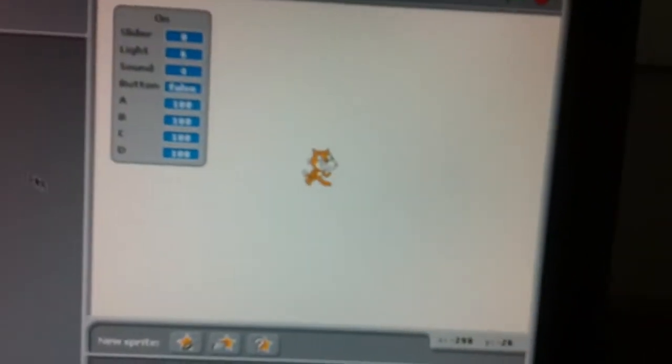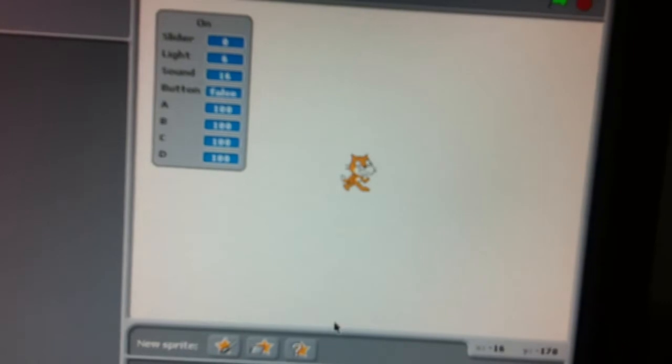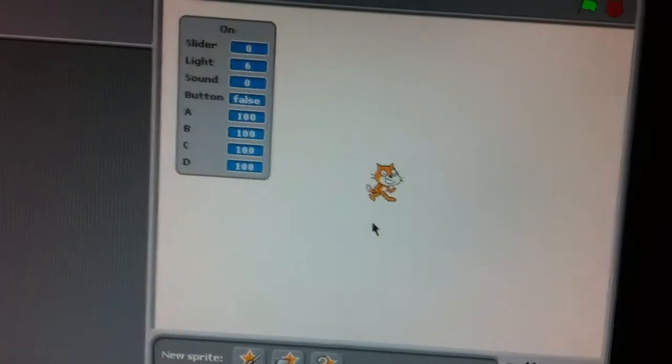This is just a short little video to show you what you can do with sound as an input in Scratch. You can see there's our friendly cat in Scratch — Scratch Cat.